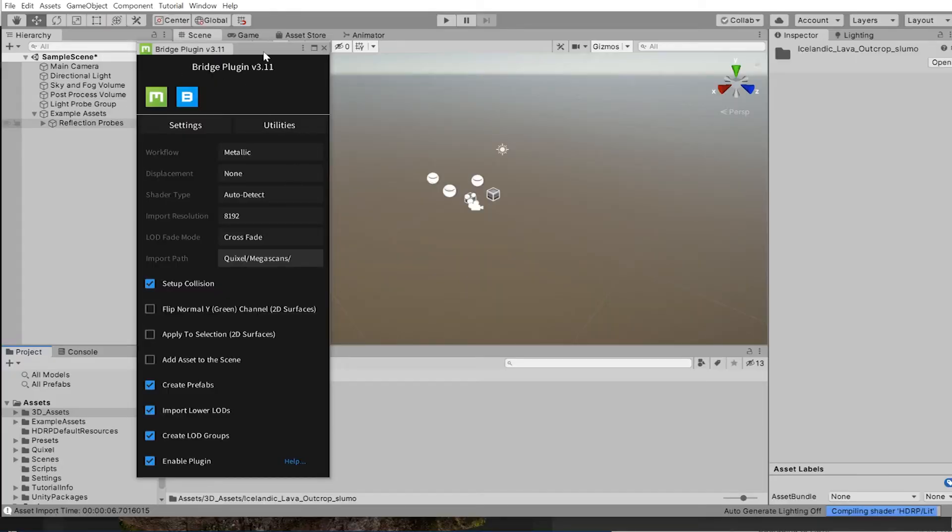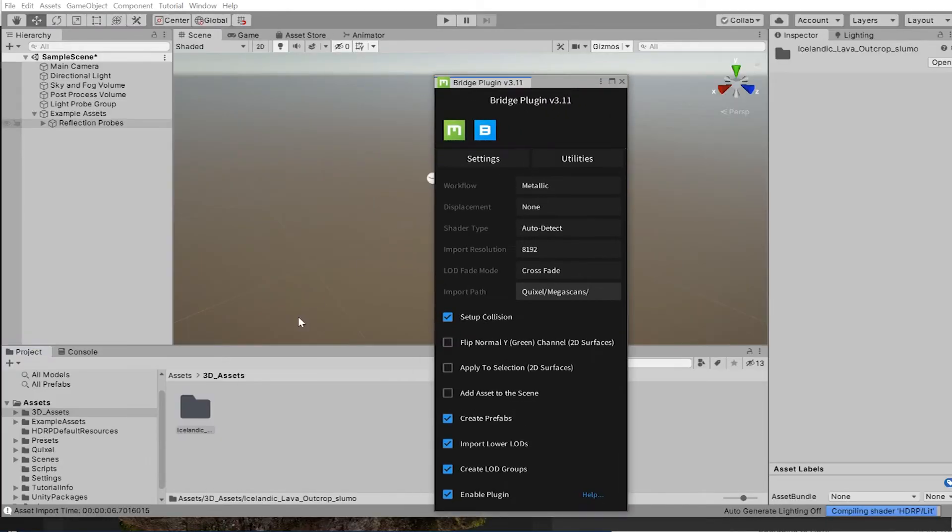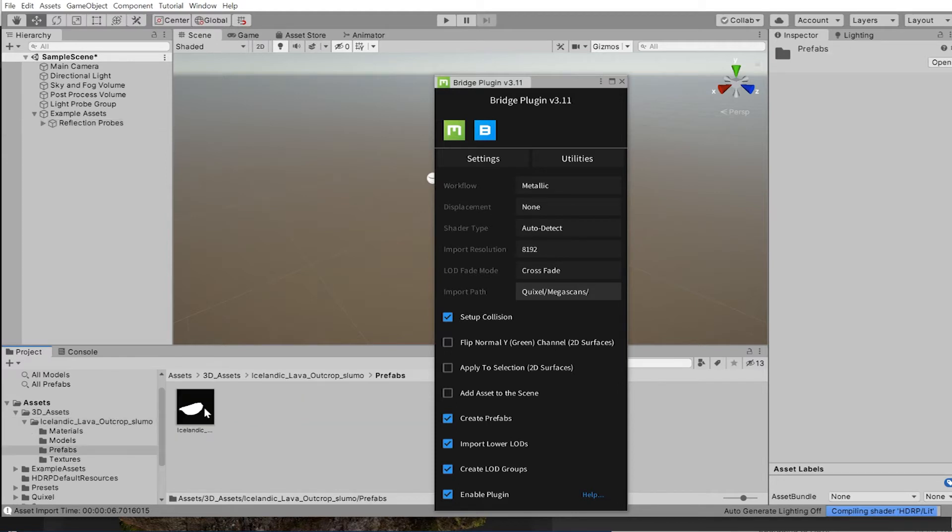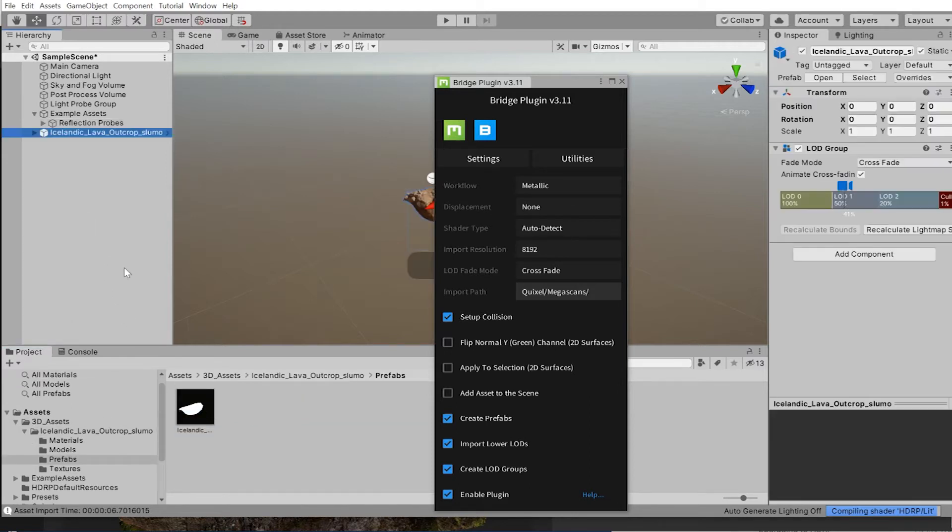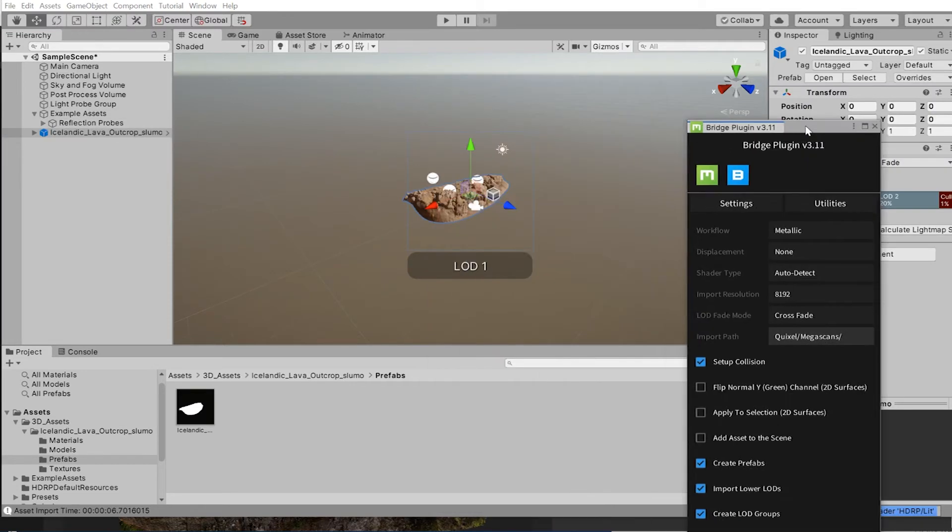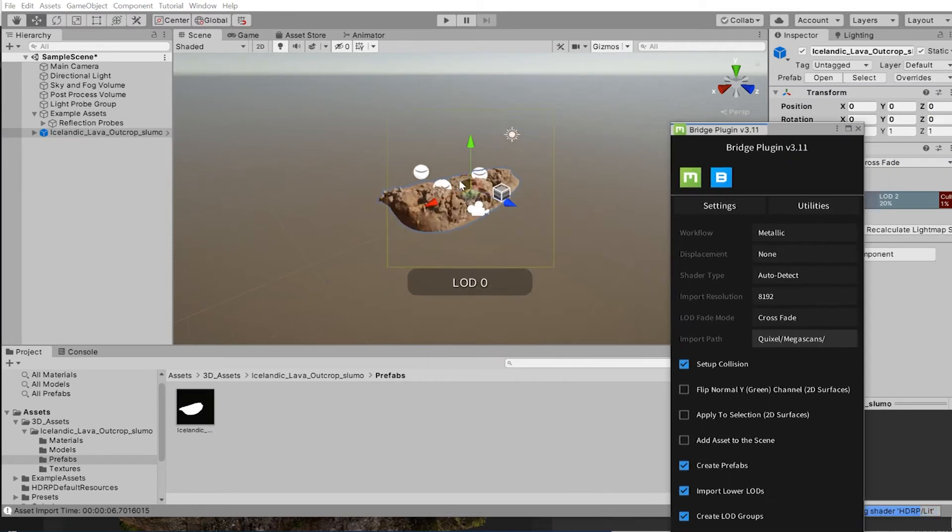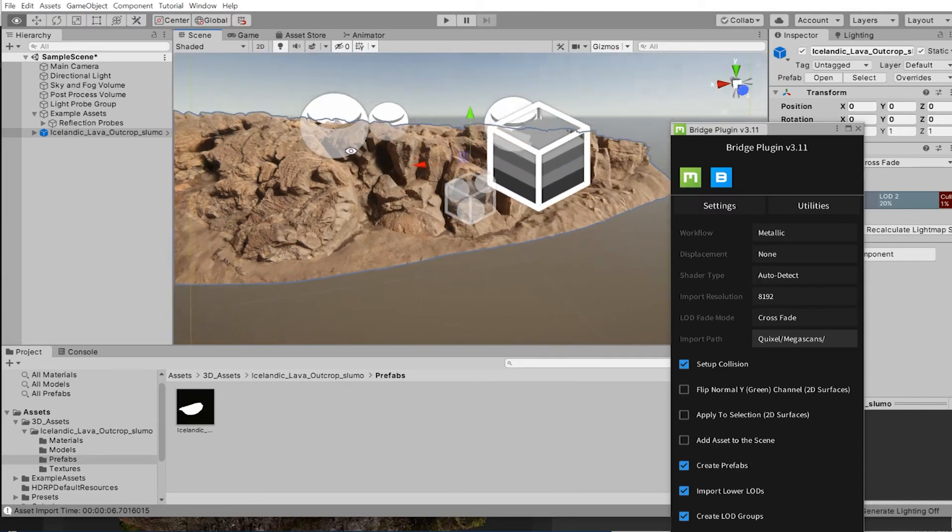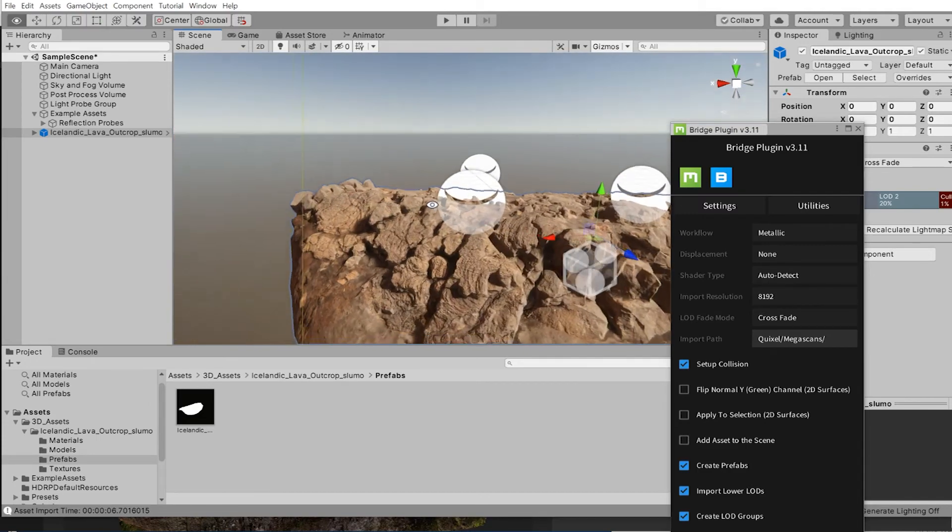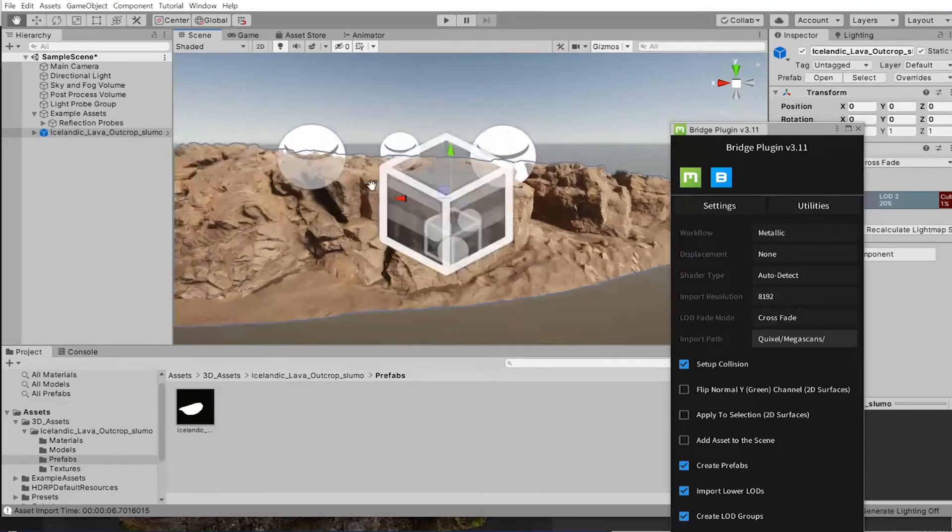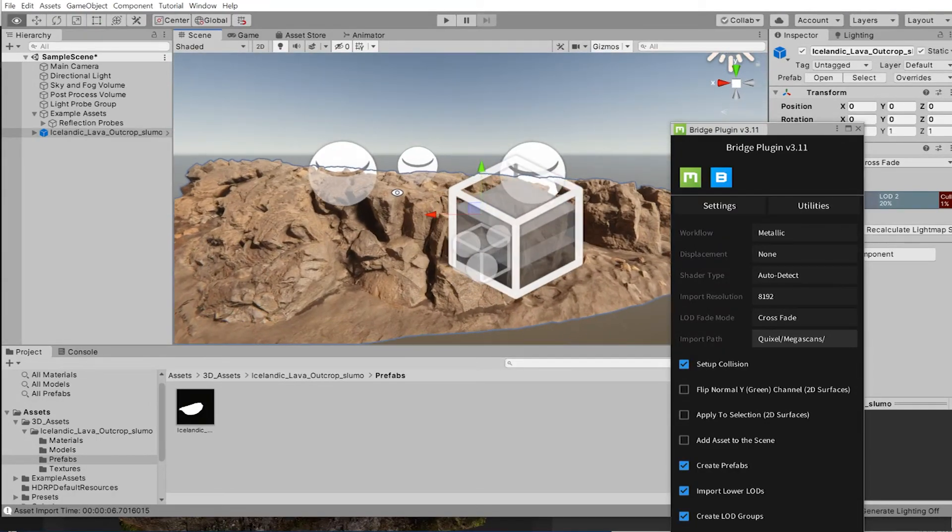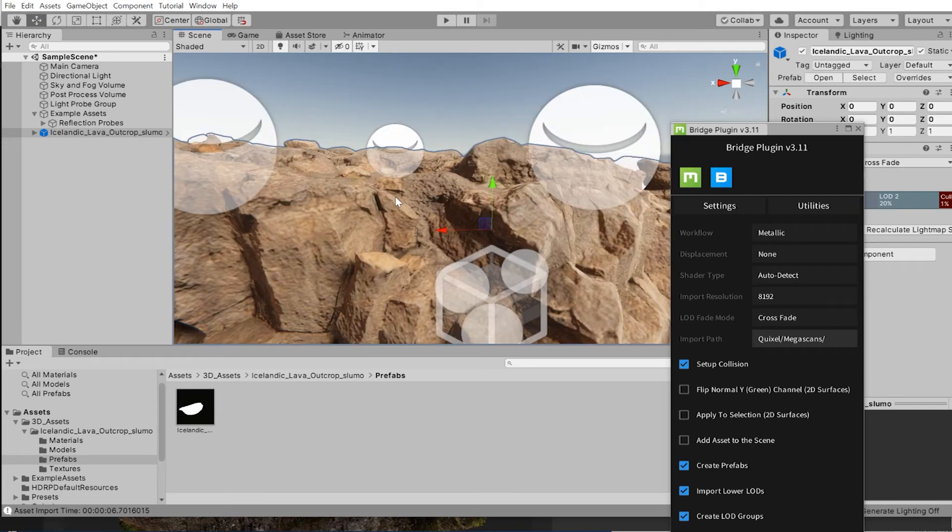Now jump back to Unity and you can see in your assets folder is a new asset. Go into the prefab folder and drag the new prefab out to your hierarchy. Now you can visit Icelandic cliffs from the comfort of your own computer screen. That's pretty awesome and the process is quick and easy using Megascans and the bridge.